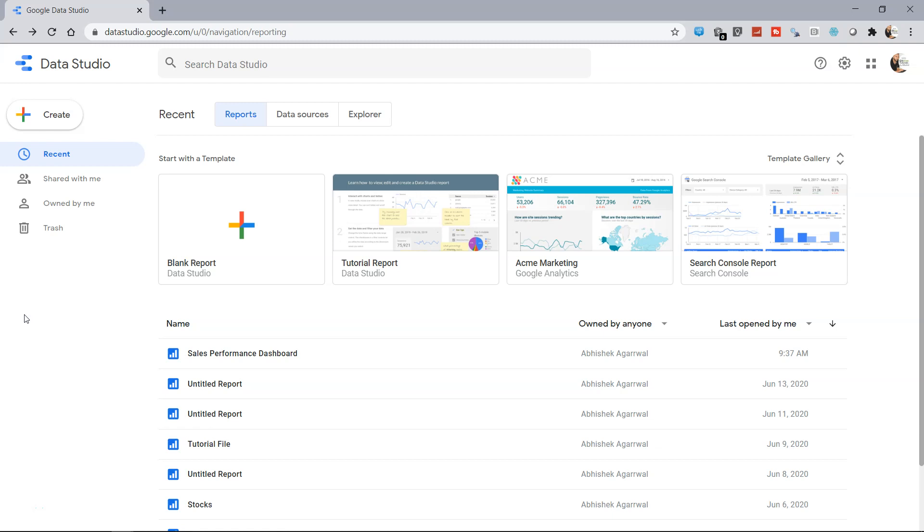Hello there and welcome to the new Google Data Studio tutorial. In this tutorial we will look at how you can connect to a CSV file within Google Data Studio.